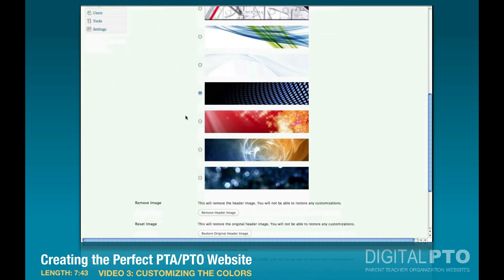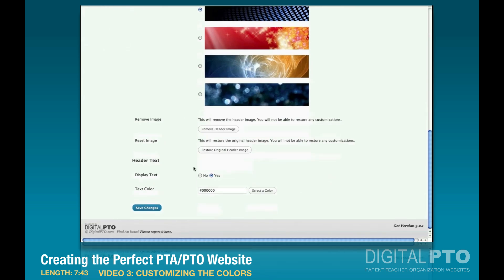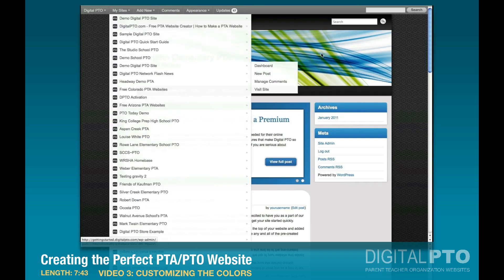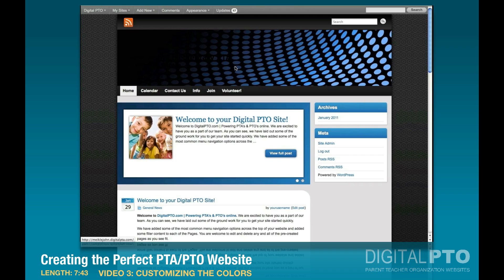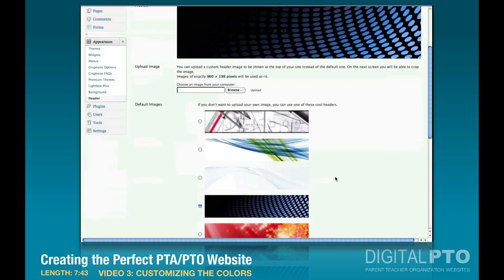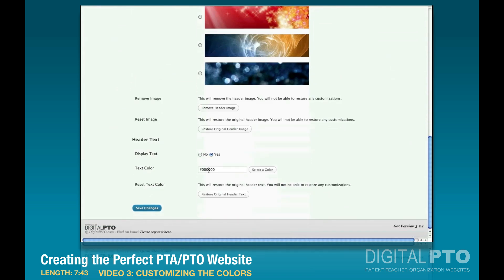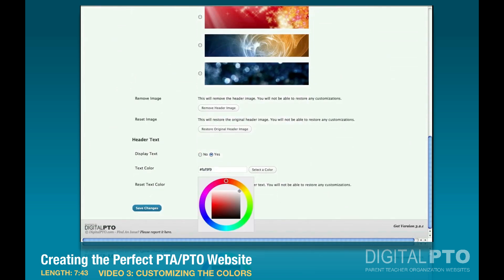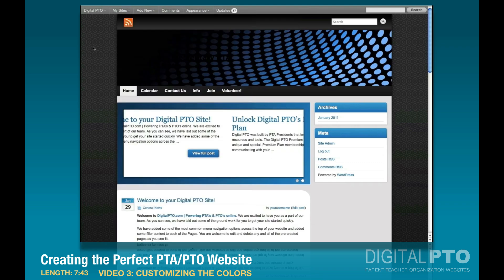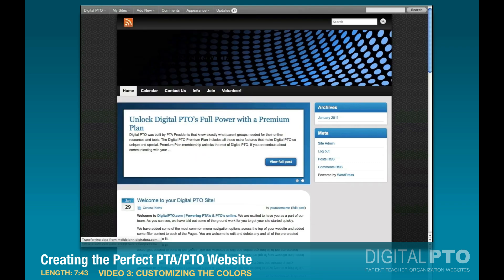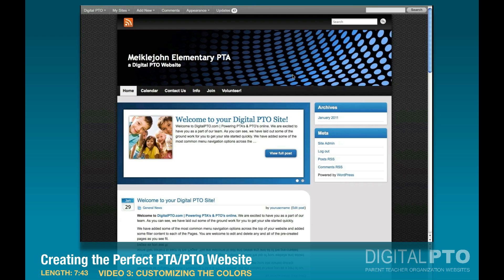Let's try this one here and save the changes, go back and refresh. There we go. We should probably change the text color on this one because it's very dark, so let's go back in and change the text color. Right now that's the code for black, but let's go ahead and change it — we'll select a color and make it white. Save changes, come back and refresh, and now we've got this nice white text.